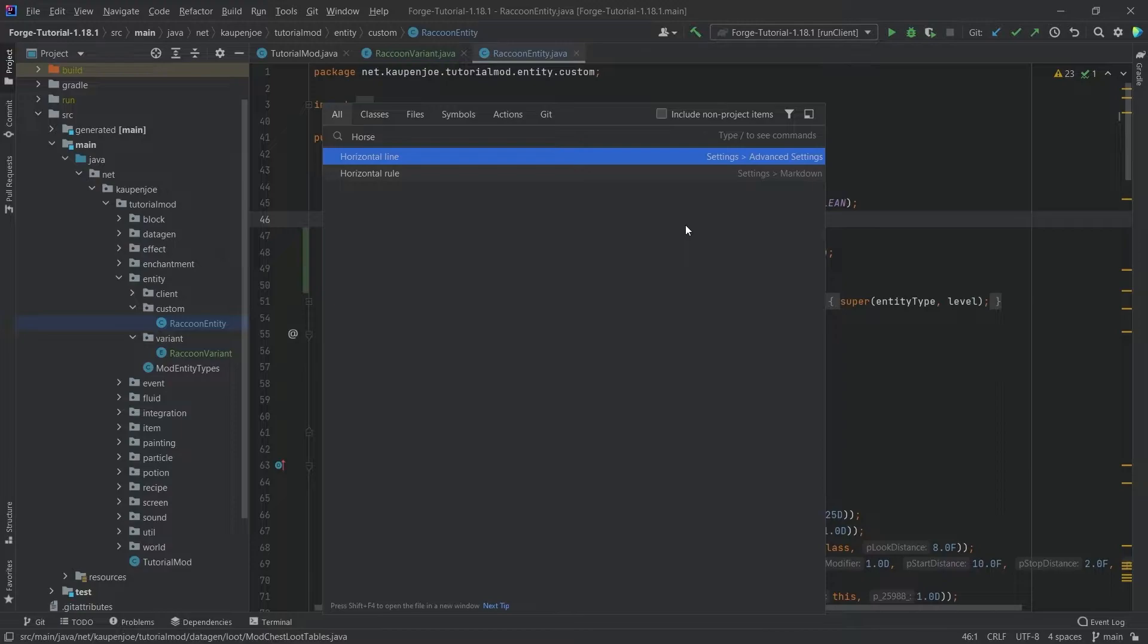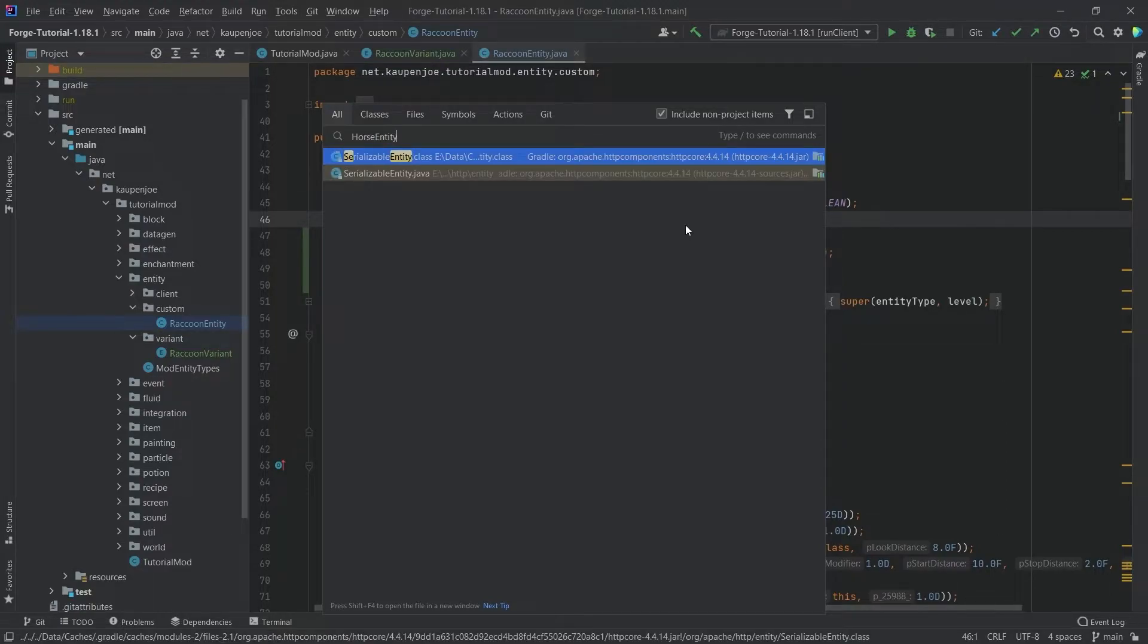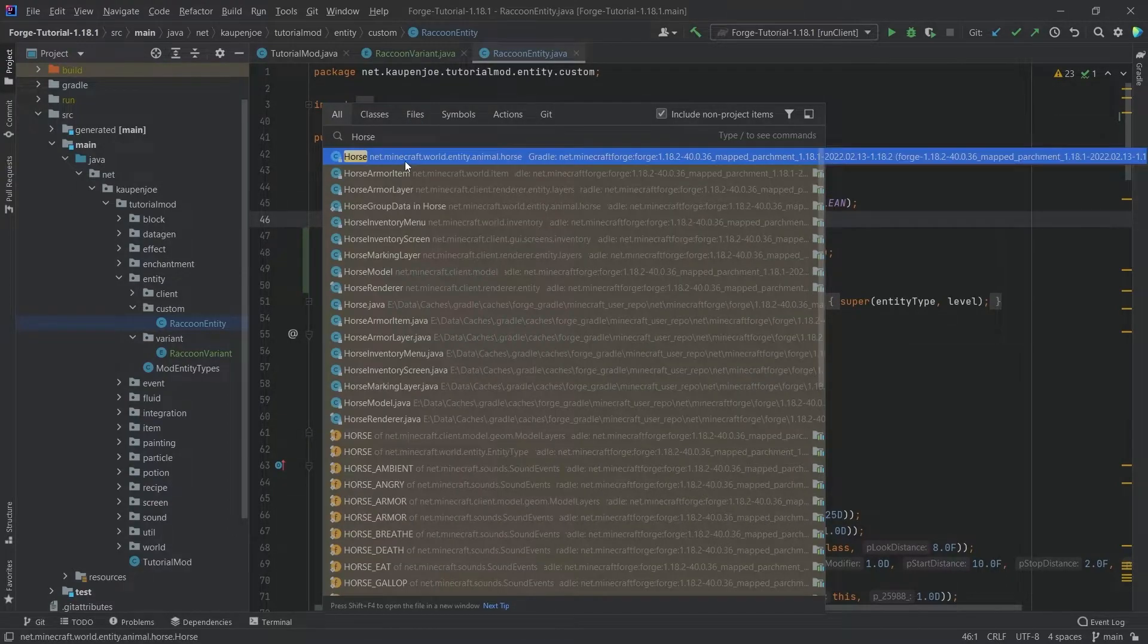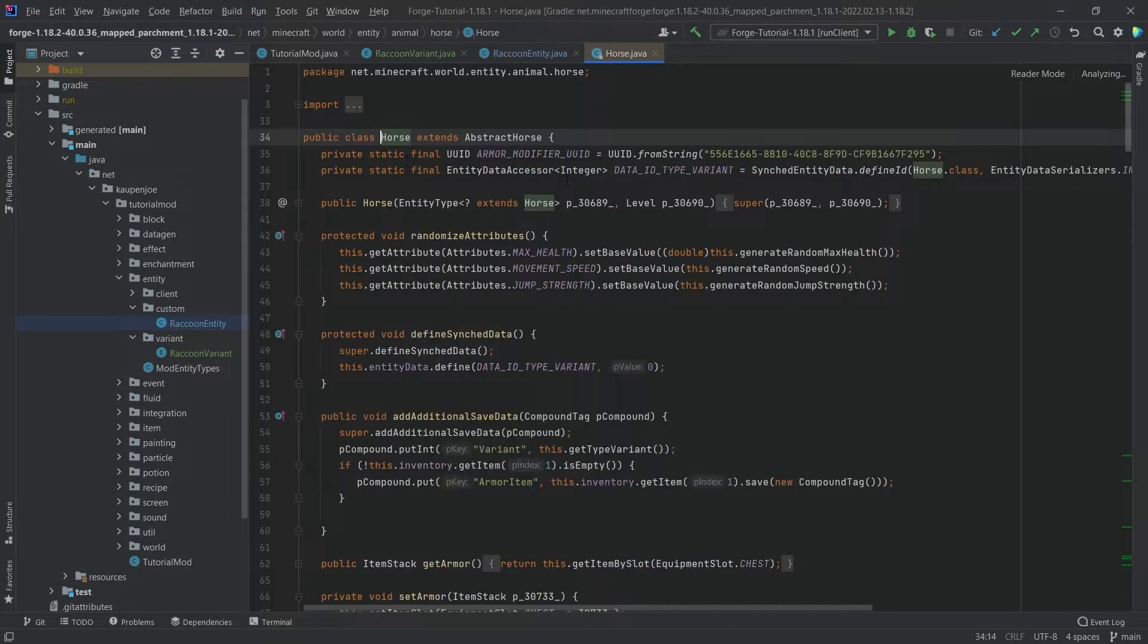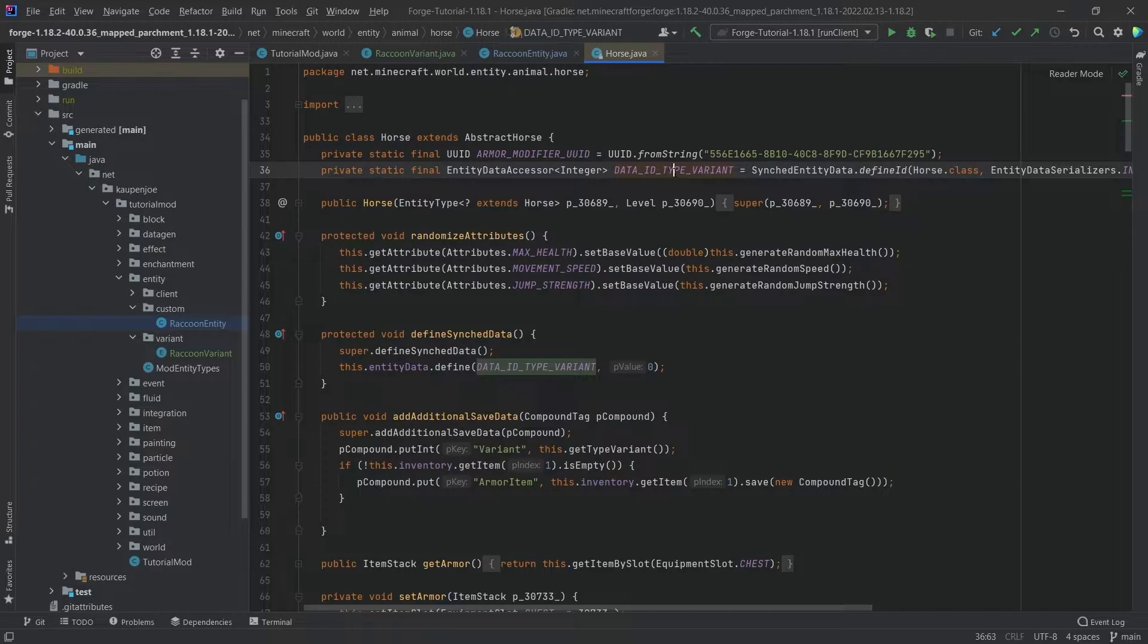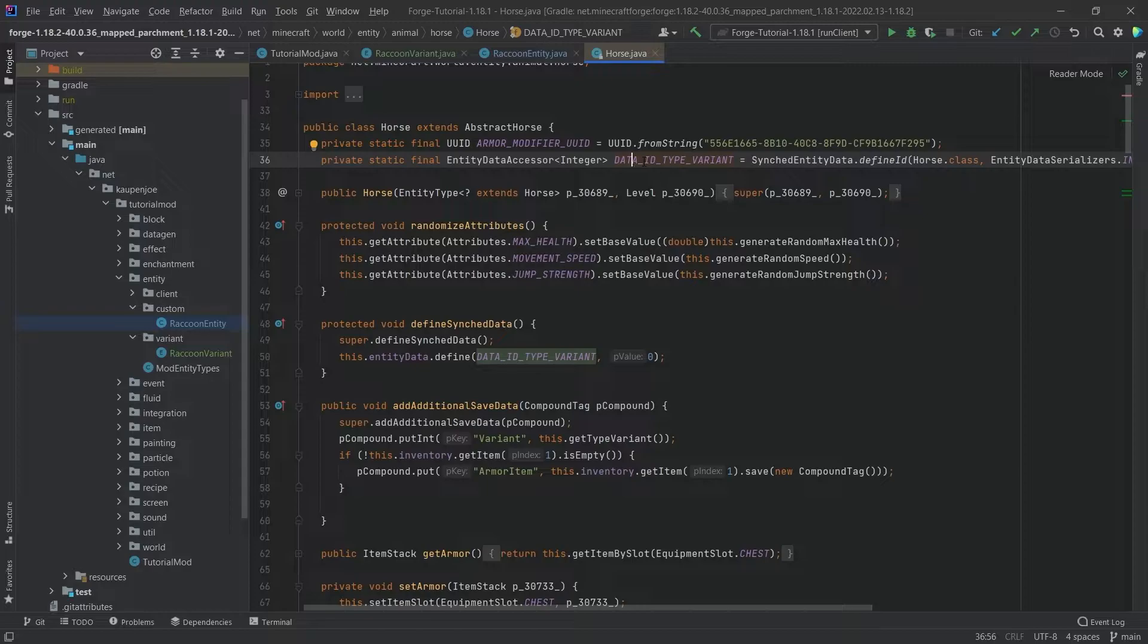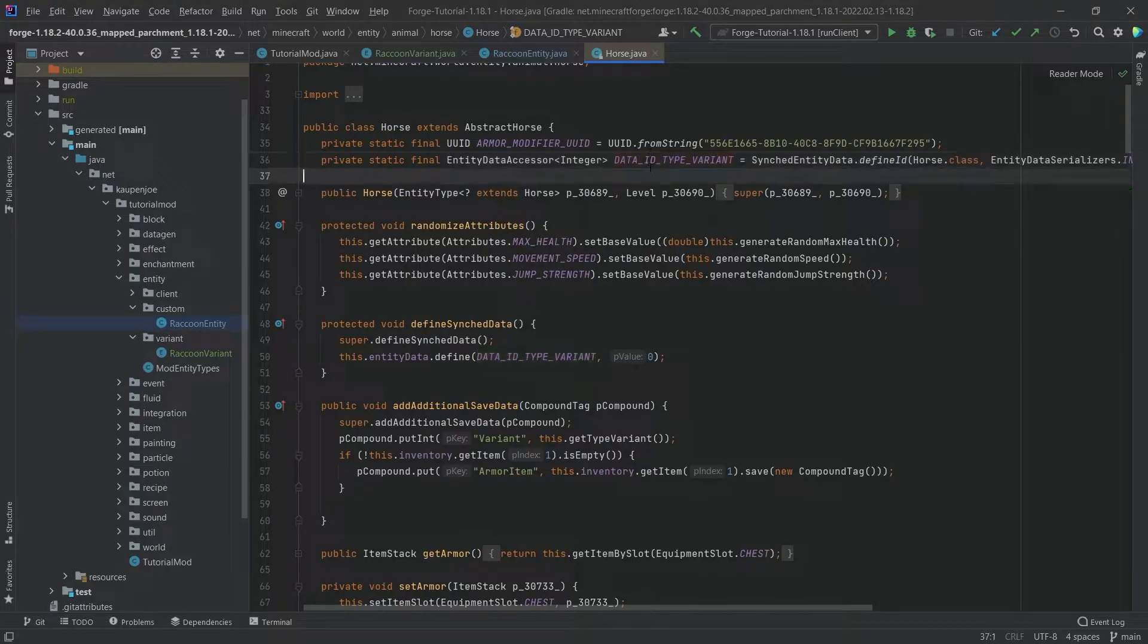I can press shift twice and go for horse. I believe it is just called Horse. There you go, Horse, and this one has the data ID type variant as well.